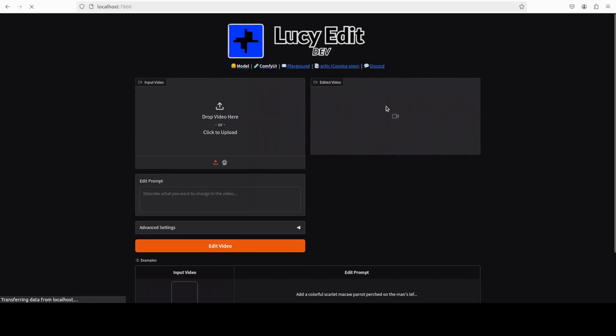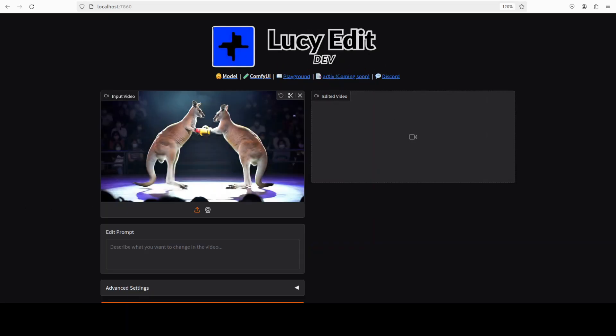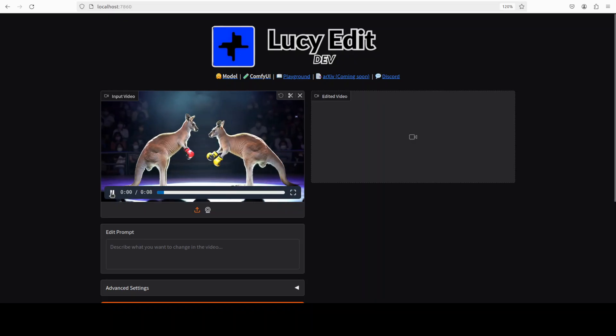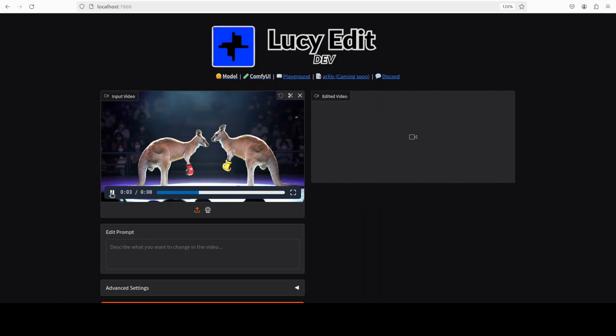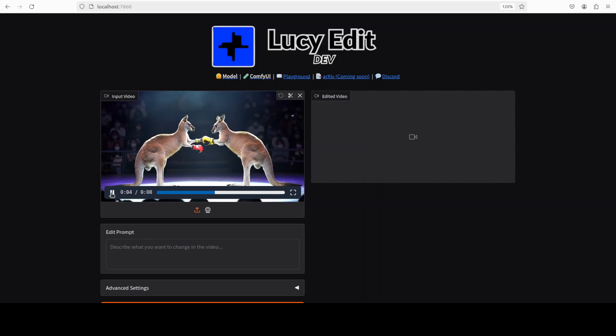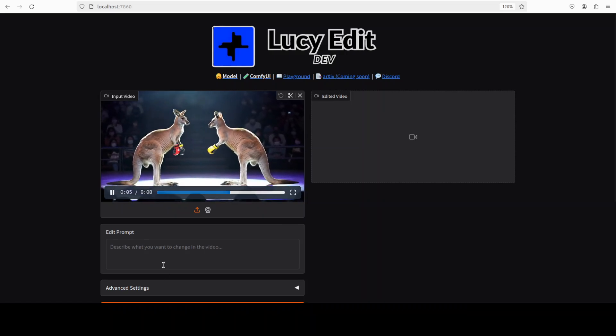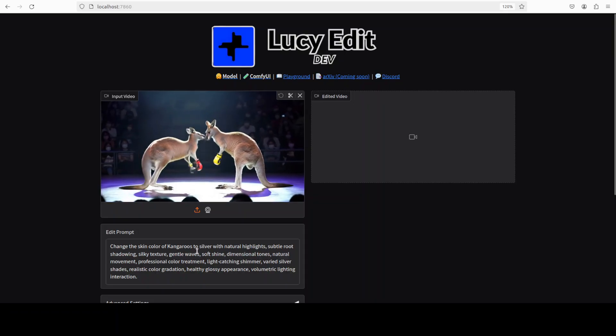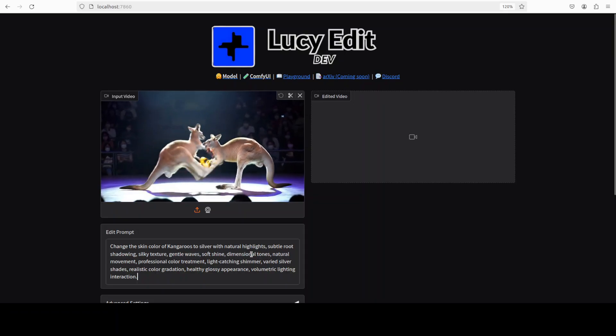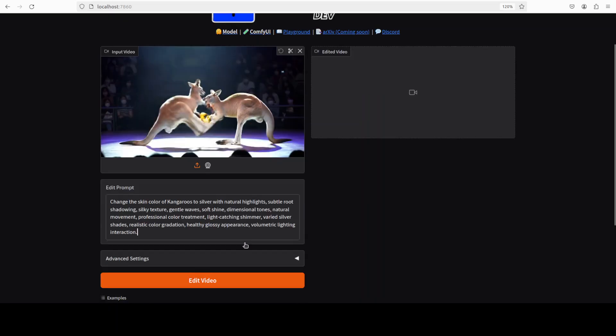And there you go, so Lucy Edit is now running. Let me give it one of the videos and try to edit it with a text prompt. So this is an AI generated video of two kangaroos punching each other or just doing sparring. I'm just going to ask it to change the skin color of kangaroos to silver with natural highlights, subtle root shadowing, and a lot of other stuff. I'm just trying to make this prompt as good as possible. There are a few advanced settings which you can set, but let's leave them and let's click on Edit Video.